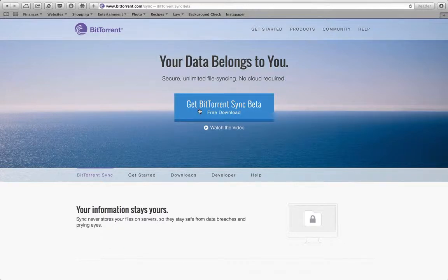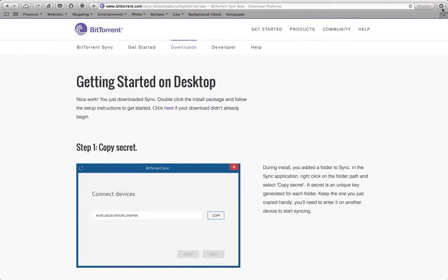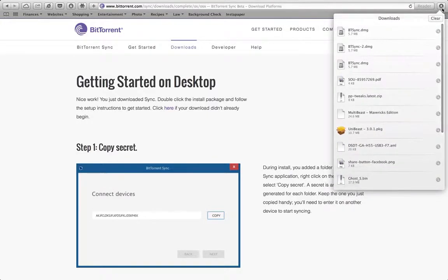And it just opens right up. Do you want to get BitTorrent Sync beta? And that's exactly what I want to do. And then it's going to go ahead and automatically download it for me. I have a quick connection. I'm done.